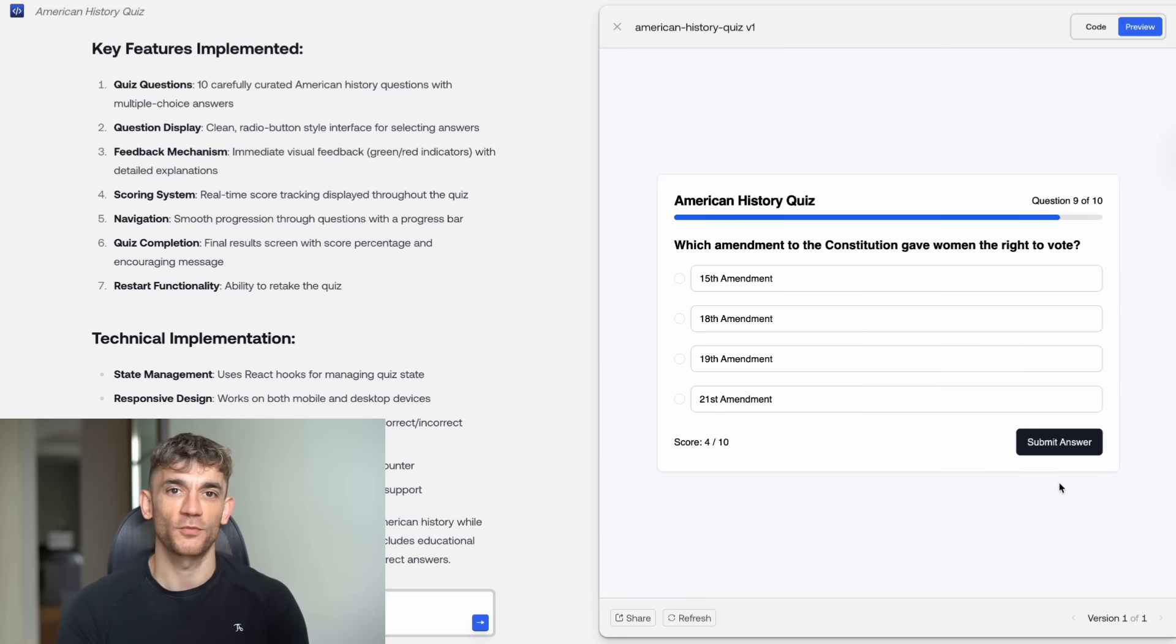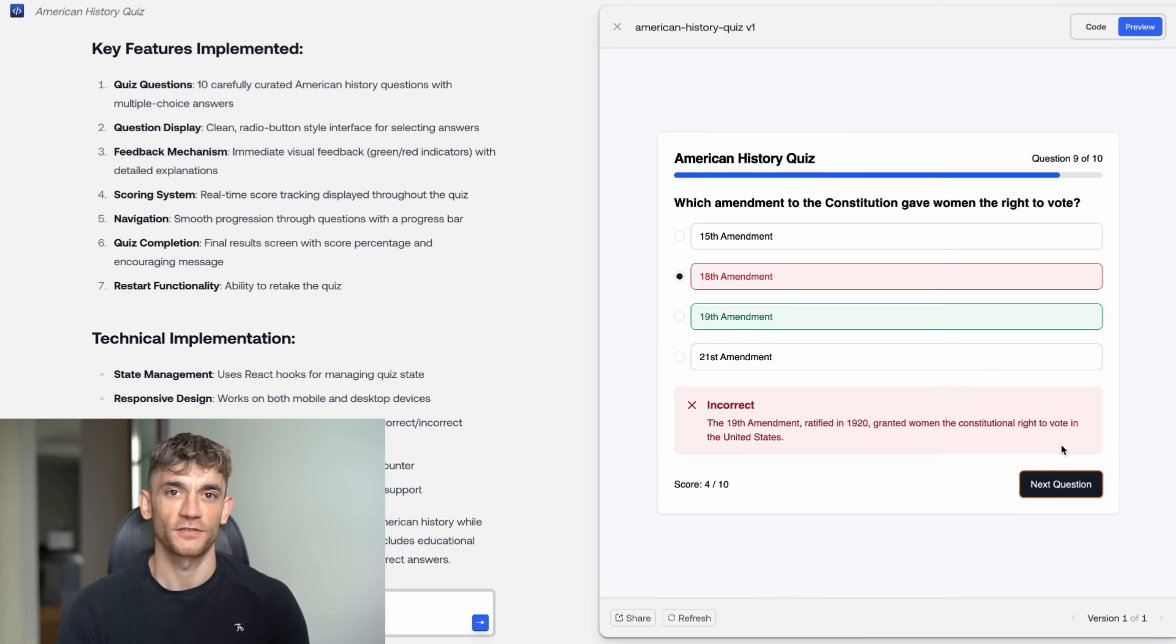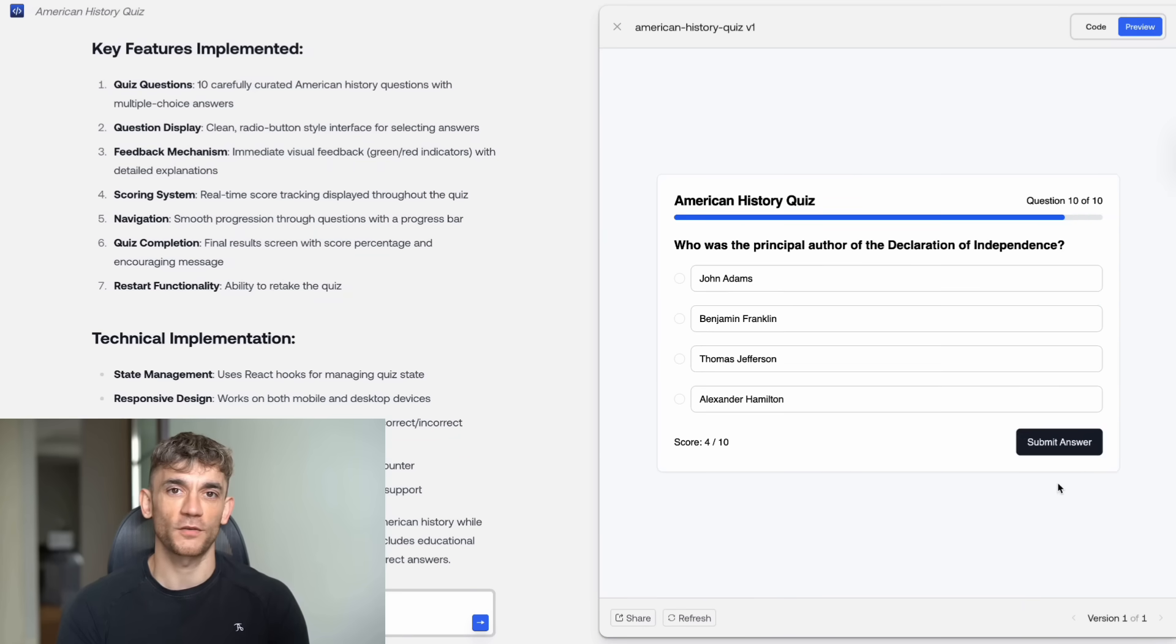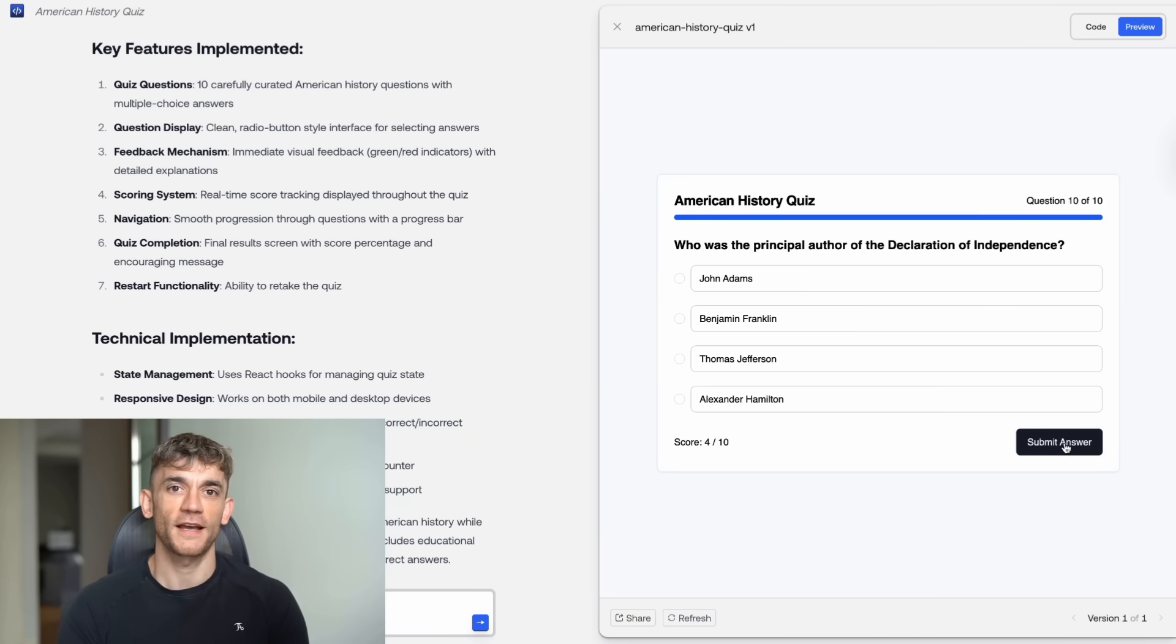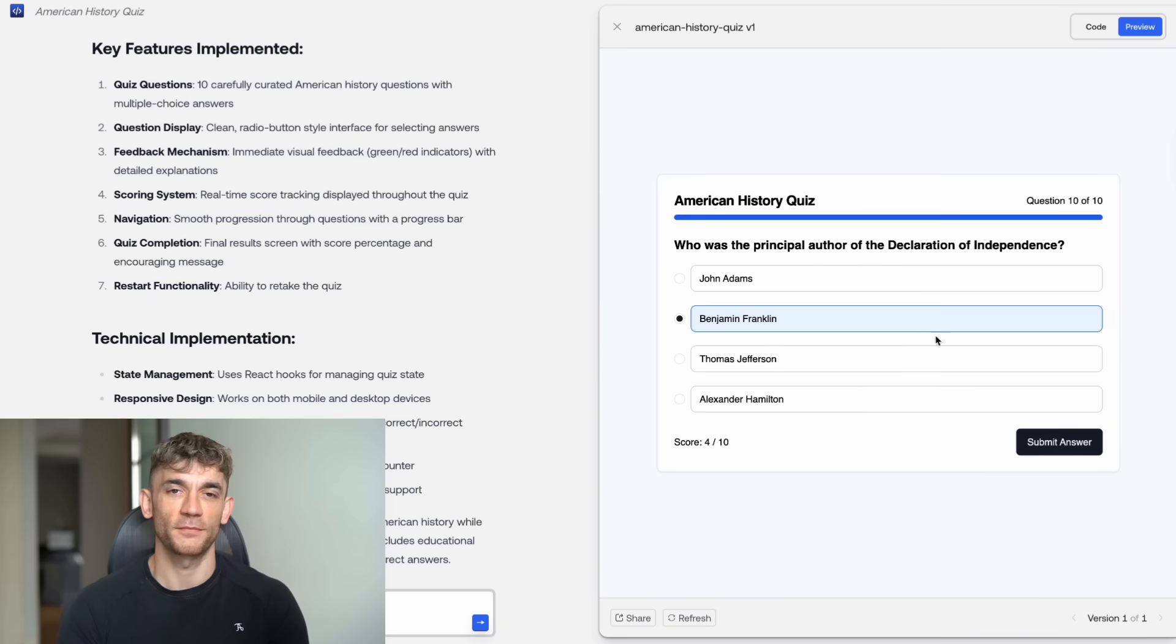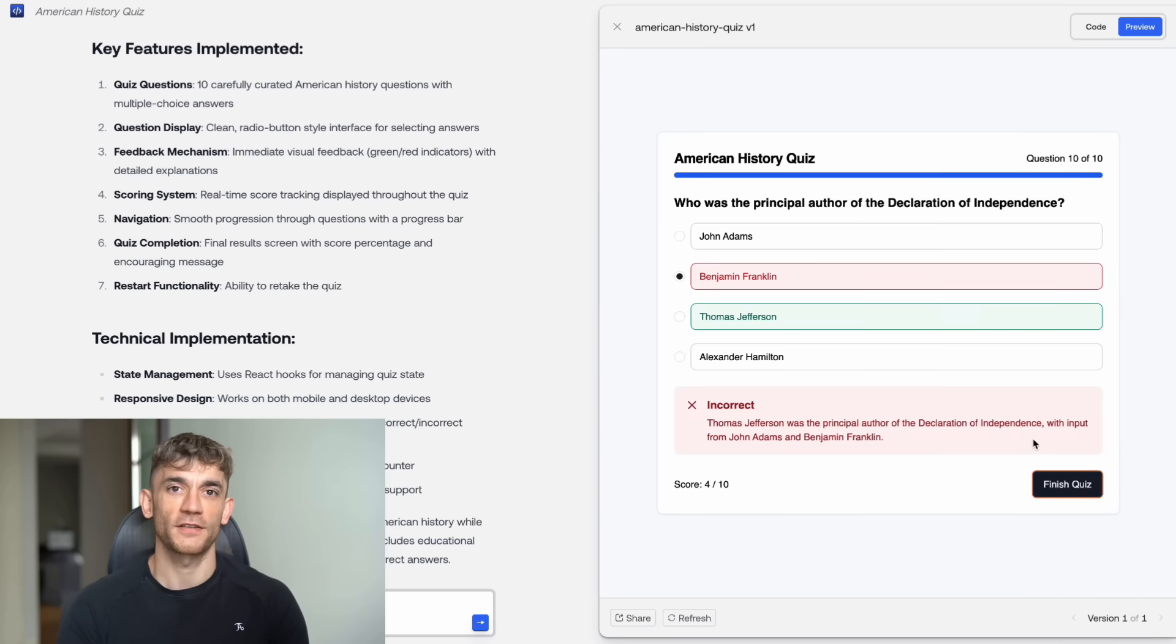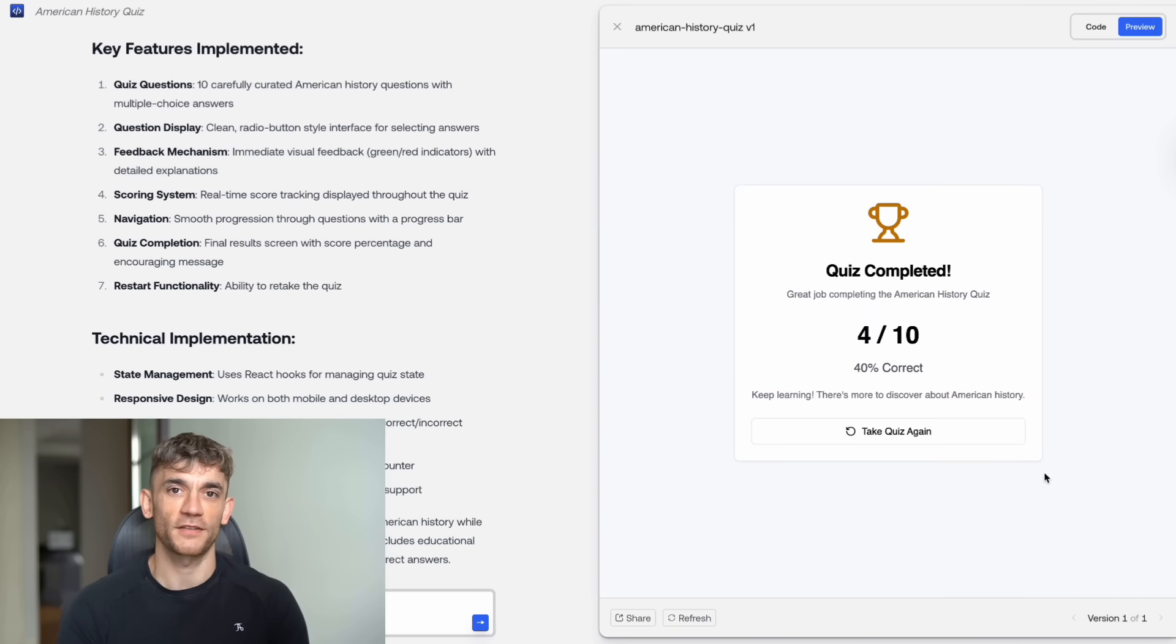And if your prototype gets traction, you can take the generated code to a developer to polish and scale it. Or you can keep iterating with the AI to add more features. This is how bootstrapped companies are going to compete with venture-backed startups by moving faster and spending less on development.